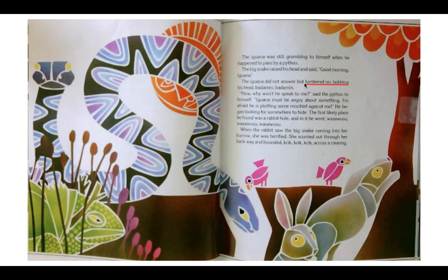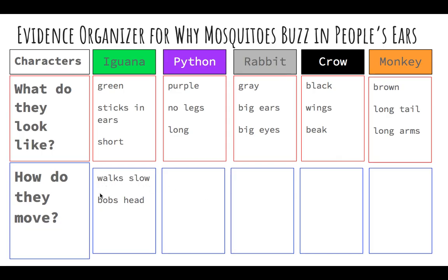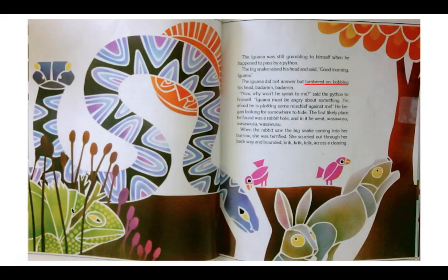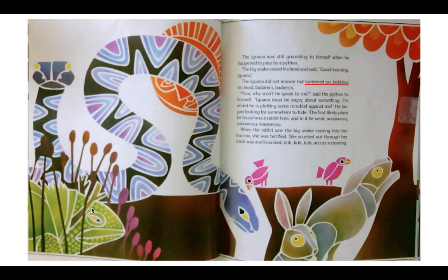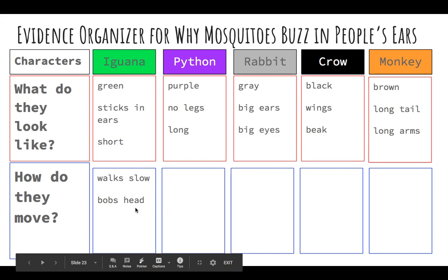The iguana did not answer, but lumbered on, bobbing his head — badamin, badamin. Those are made-up, imaginary words that sound like the way the iguana would move. There were also a couple of other words: 'lumbered' and 'bobbing.' The iguana was bobbing his head, really slow, going up and down, up and down — badamin, badamin. So he walks slow and bobs his head. That's what the iguana does.